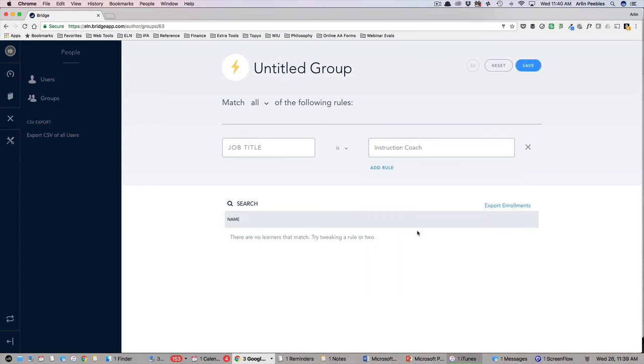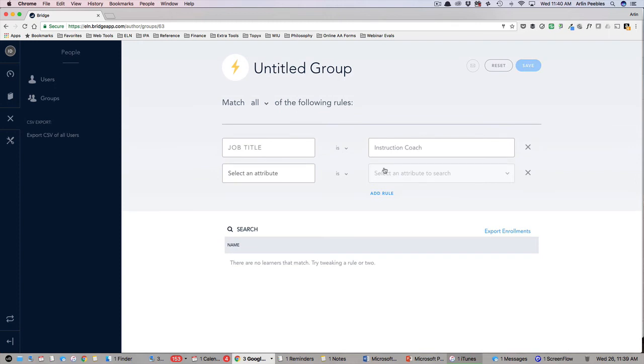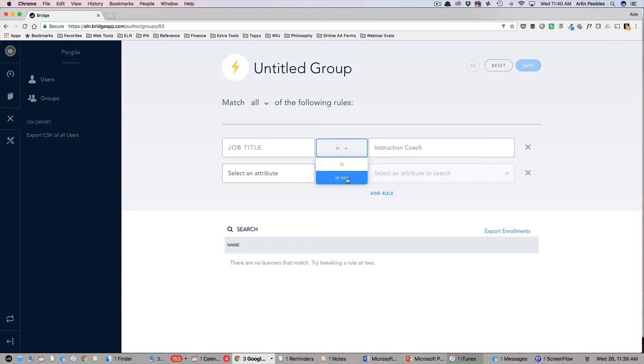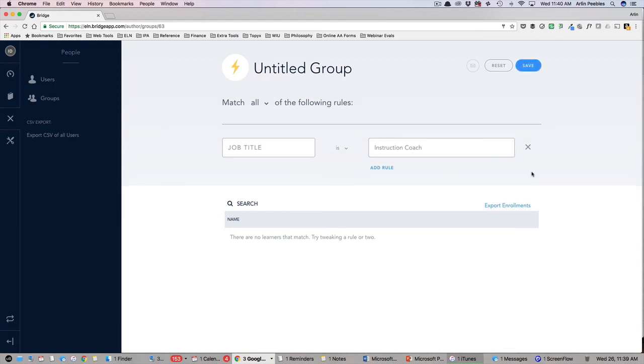If you would like to add additional rules, you can do so with the link below. You can also choose whether this group will include all or any of the rules listed using the drop down arrow. Once complete, you can save this group and they will now be available to you when assigning courses and programs.